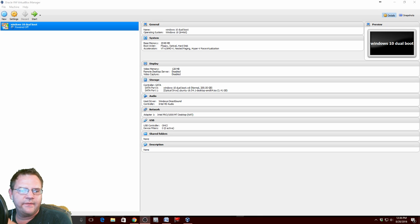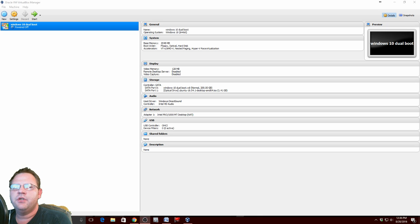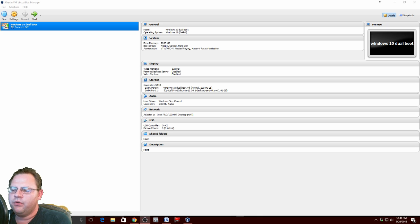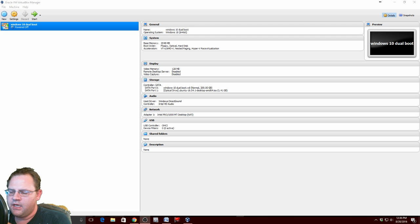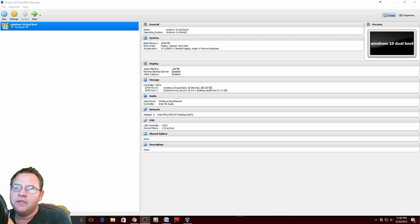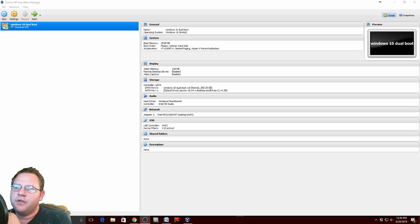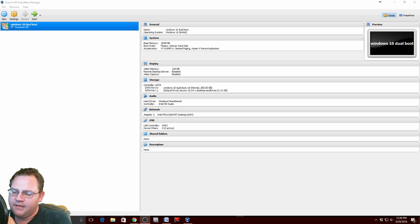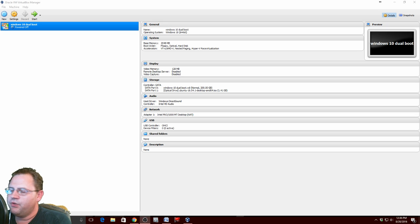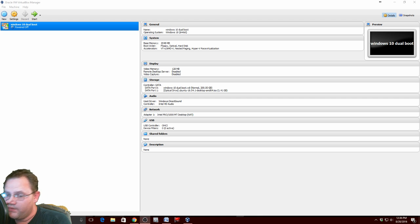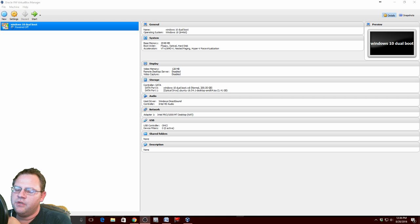First things first, the big major thing is if you have a computer that came with Windows 8, 8.1, or 10, most likely secure boot is on. That's the big thing you have to do - get into your BIOS and disable secure boot.